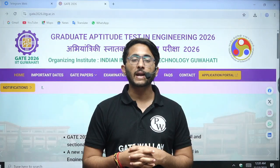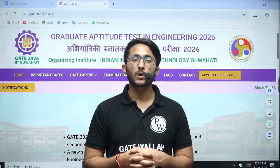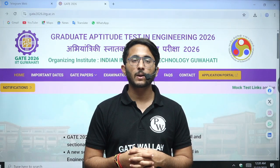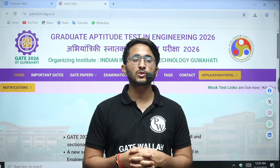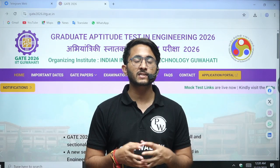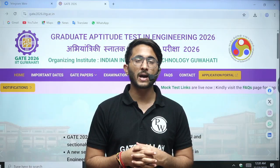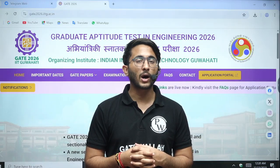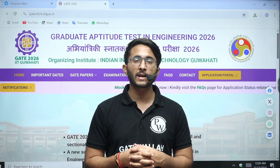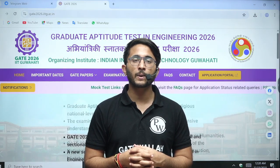Hello everyone, my name is Kuldeep Singh Rathwarna and welcome to the Gatewala platform. As you know, GATE 2026 is going to be conducted by IIT Guwahati and lots of candidates are going to appear.